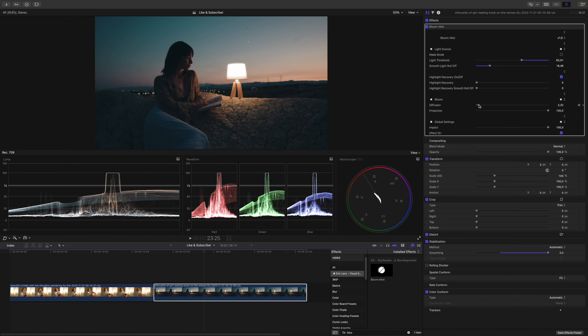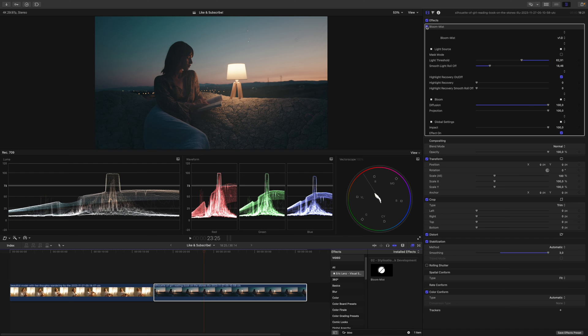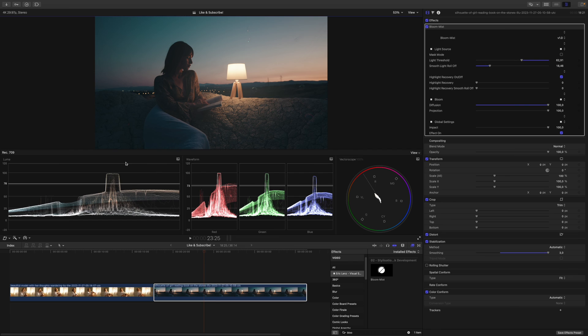Now let's crank up the diffusion — I think we can crank it all the way. Let's have a look at the before and after. If we pay attention to our scopes, we don't even need to bother with Highlight Recovery; all of the highlights stay in place. Even though I said let's go bananas, I think reducing the projection would be a good idea to make it still a little bit more believable.